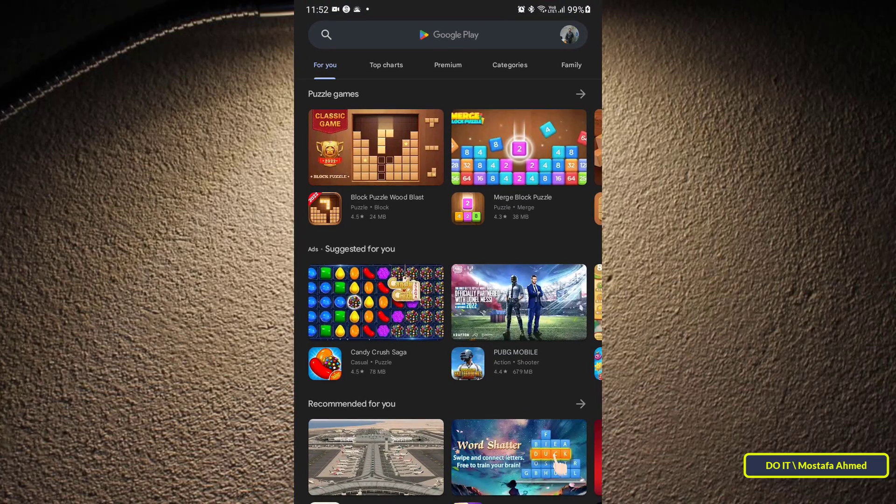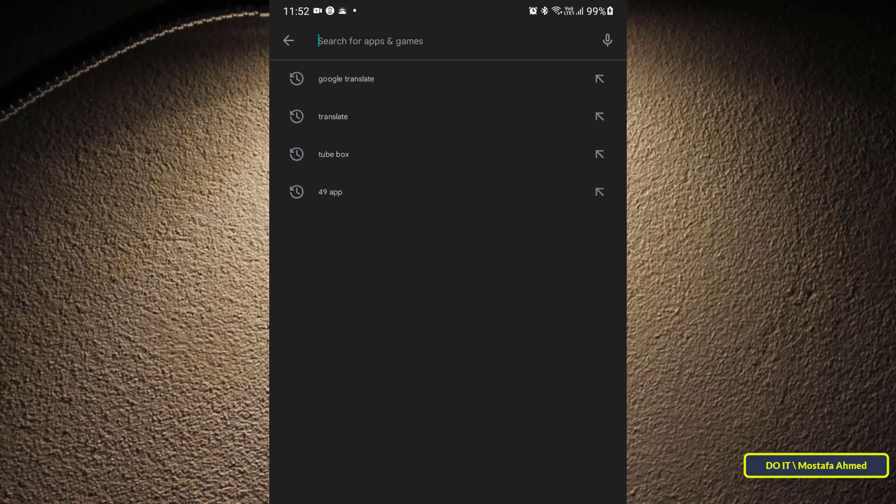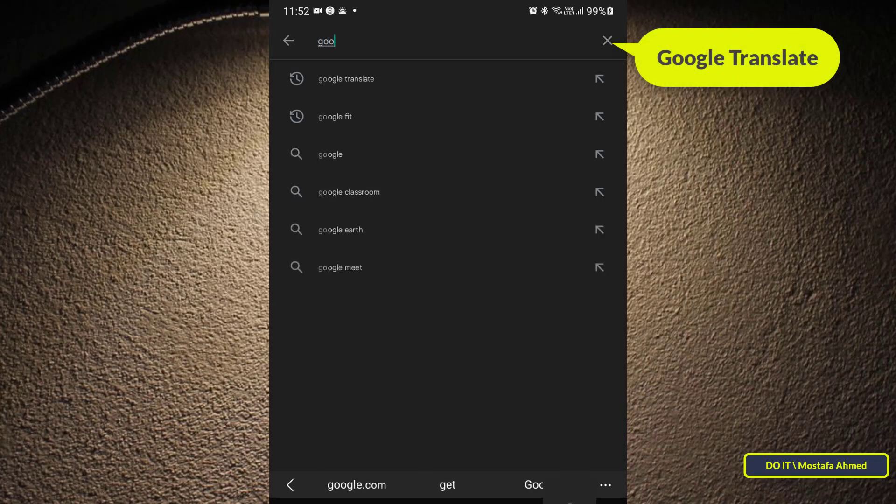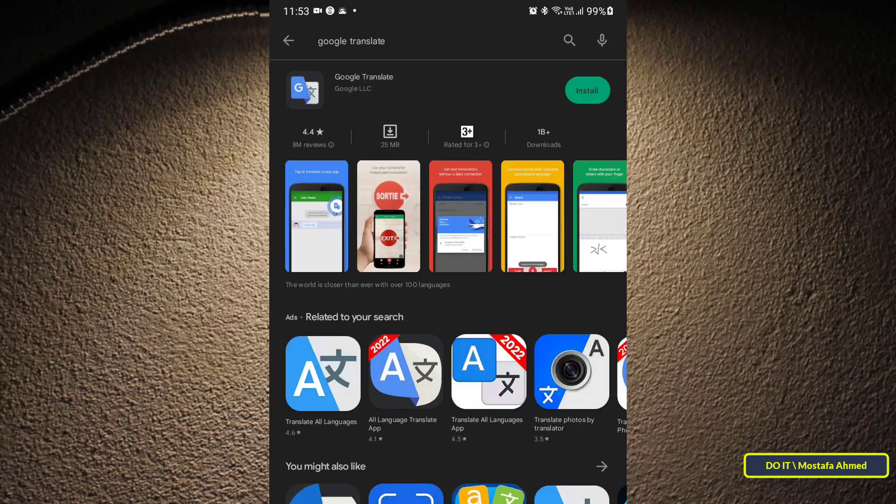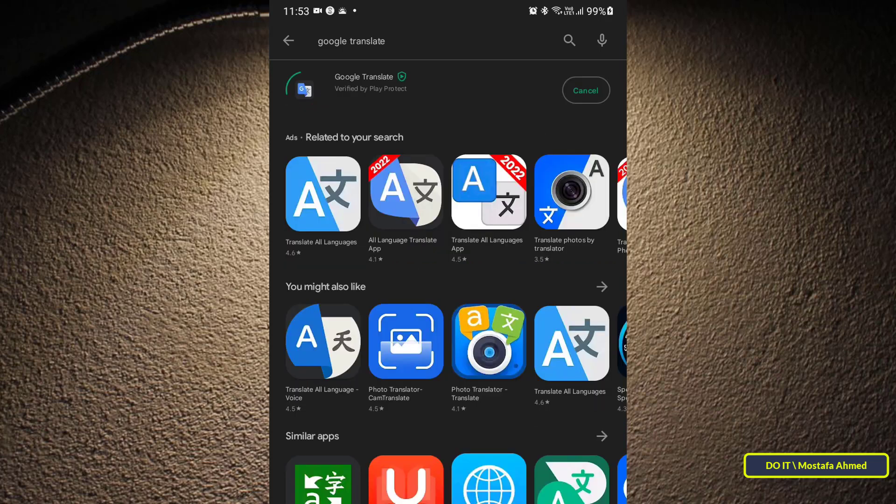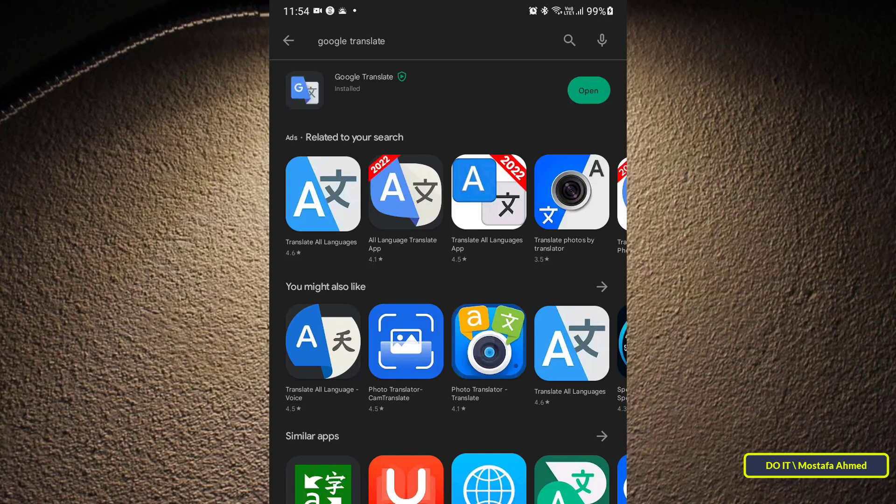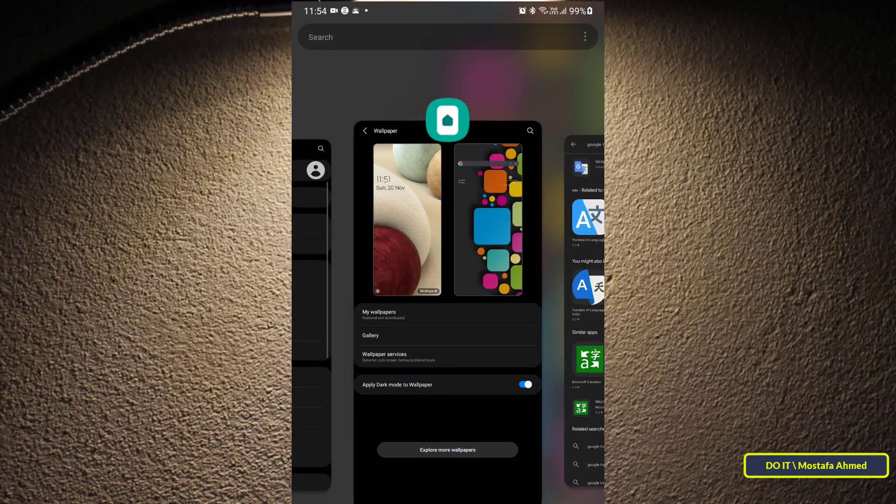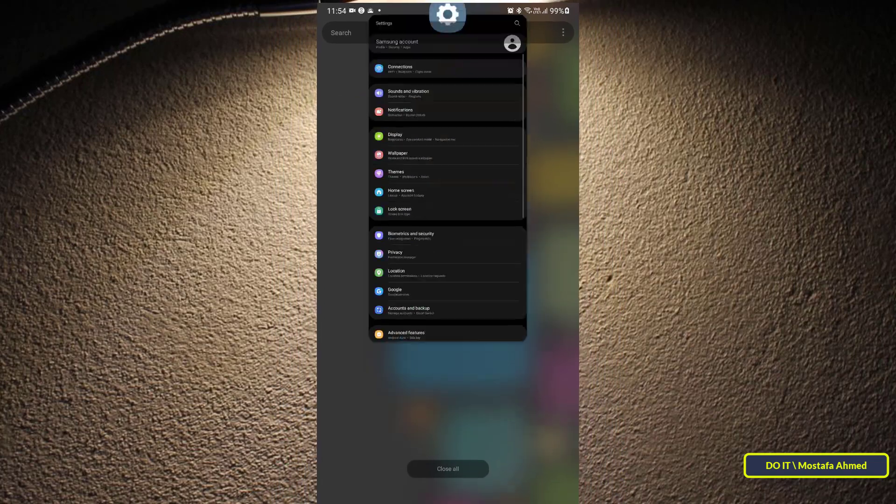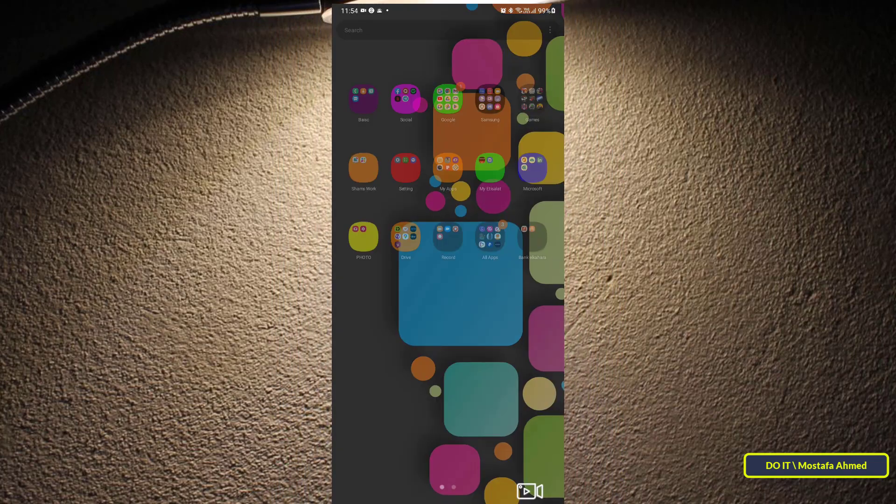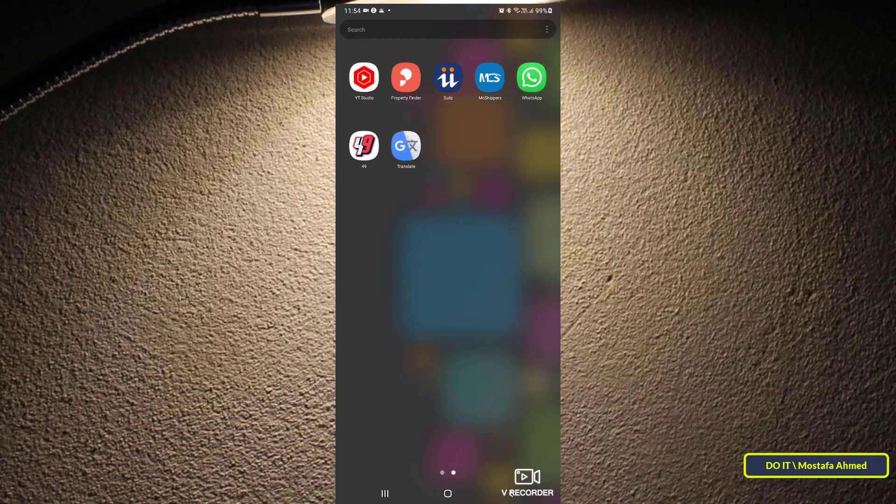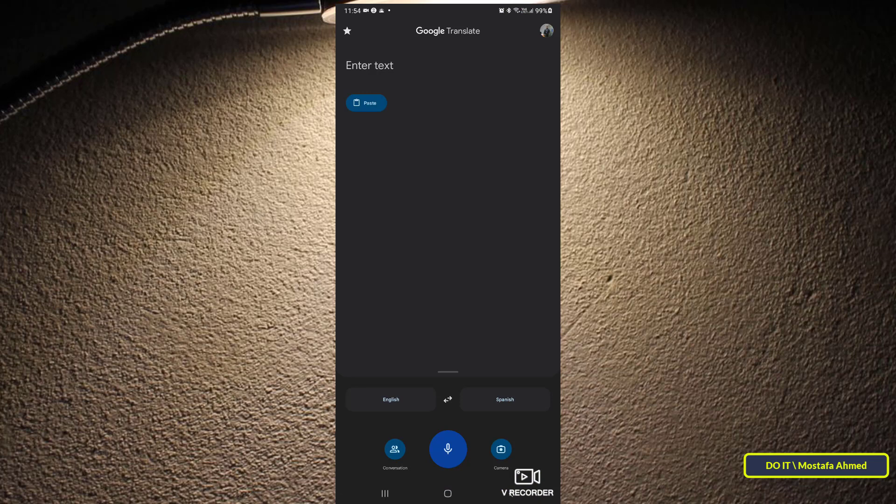Go to Google Play and in the search type Google Translate, then click on install and wait for it to finish. After completing the download, open the Google Translate application. After opening the application, you can choose the language that you will speak in.